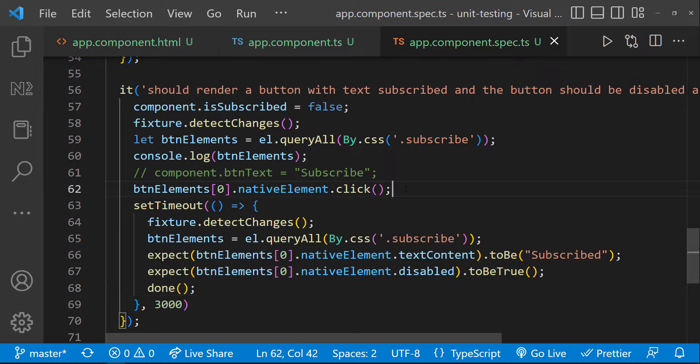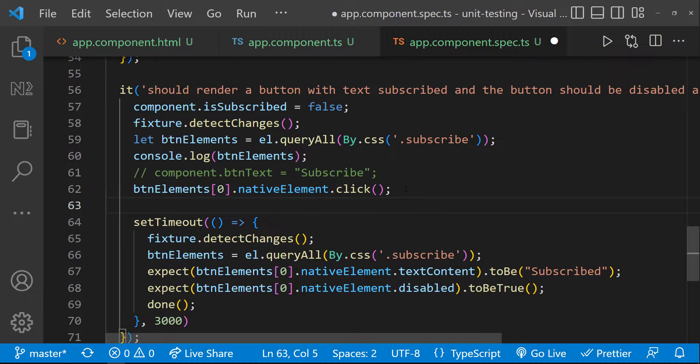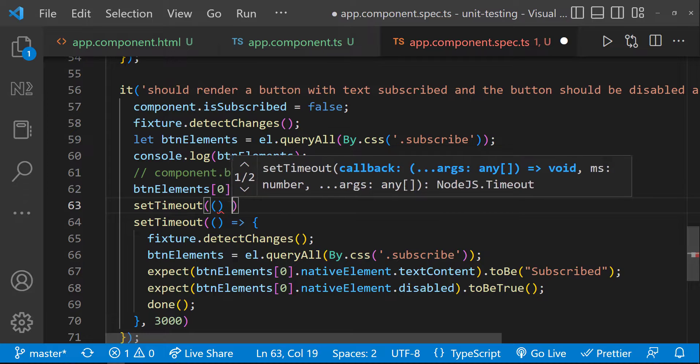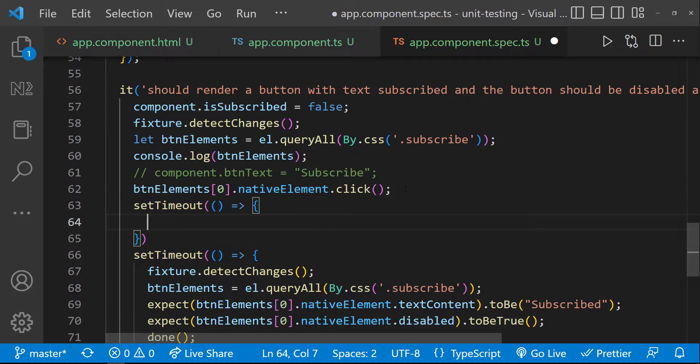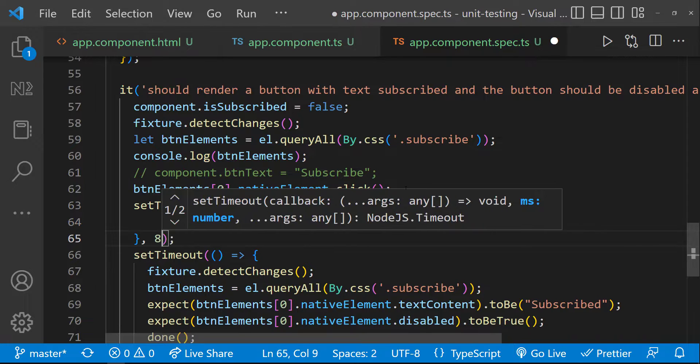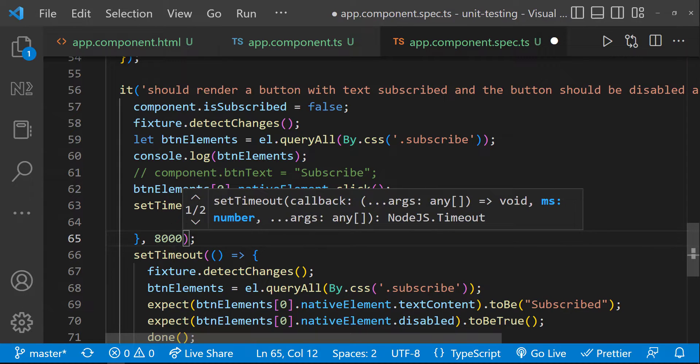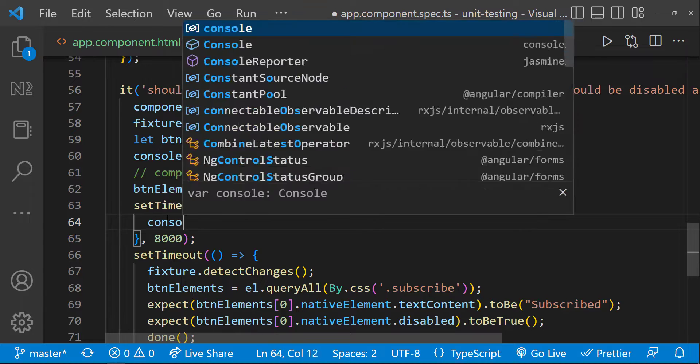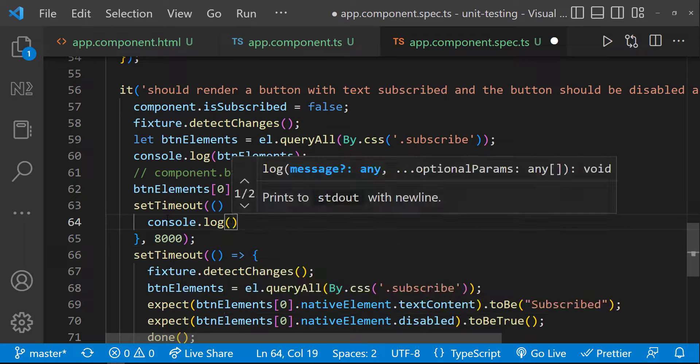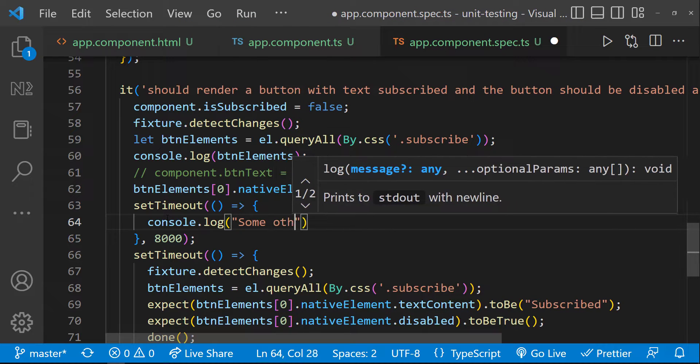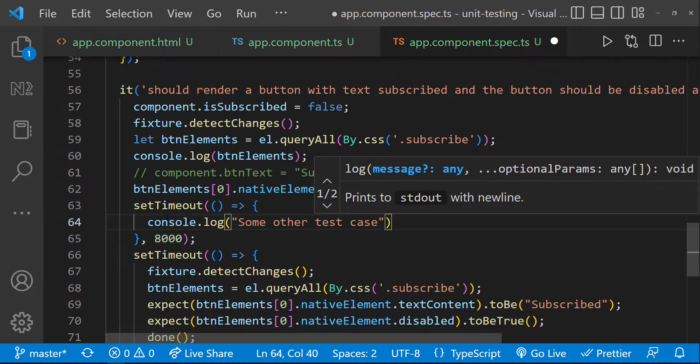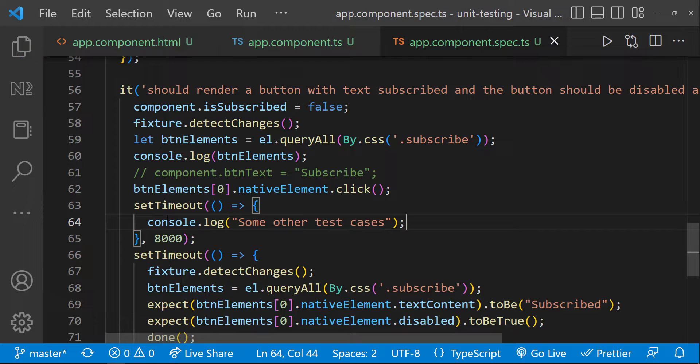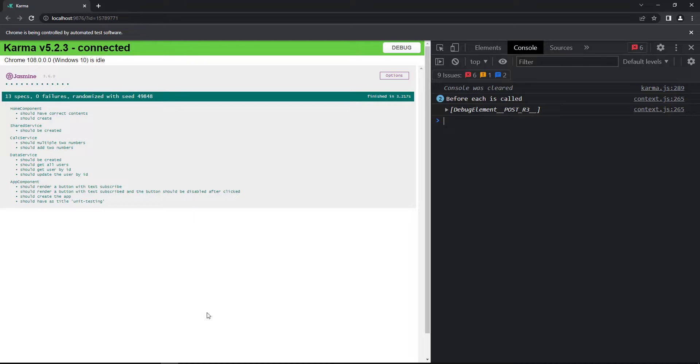Let me show this scenario. Let me have a set timeout before this. And let me execute this after 8 seconds. Assume we have some test cases inside this which need to be executed after 8 seconds. Now let's see how testrunner is running.